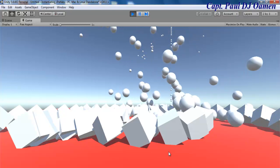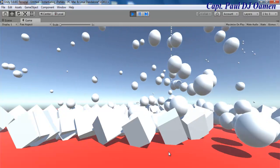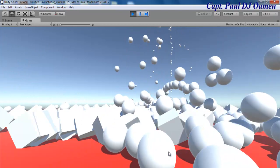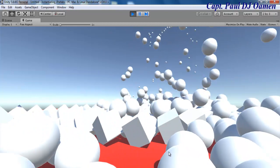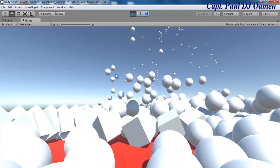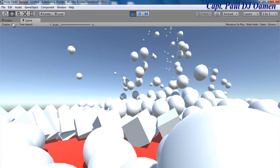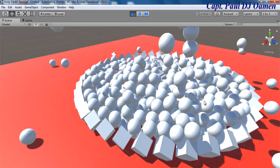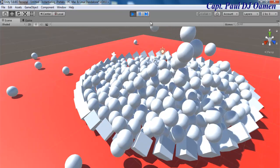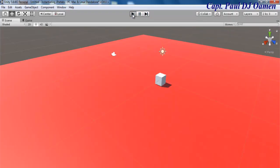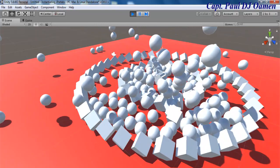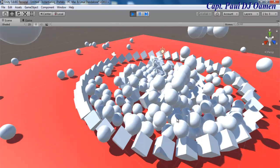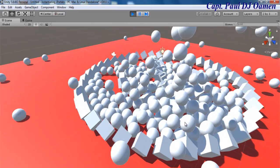Welcome to this Unity tutorial on instantiating a prefab at runtime. As you all know, prefabs come in very handy when it comes to instantiating complex objects. Let me show you the scene — if I pause it and run it again from the scene, this is what you guys will see. You can see the prefabs being instantiated using single lines of code.